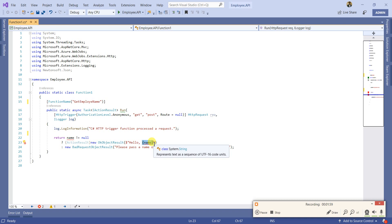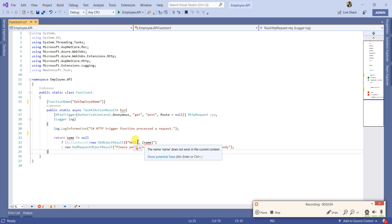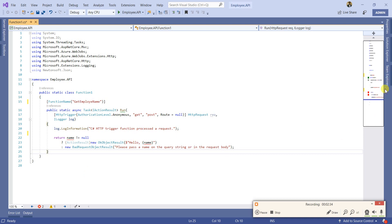There are a couple of prerequisites to implement dependency injection in Azure Functions 2.0. The first one is 'Microsoft.Azure.Functions.Extensions' and 'Microsoft.NET.Sdk.Functions', and the second package should be version 1.0.28 or later. Let us install both.